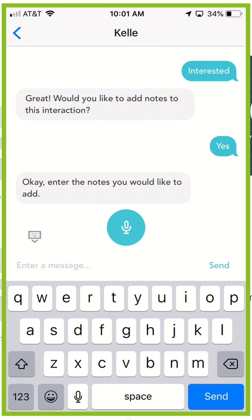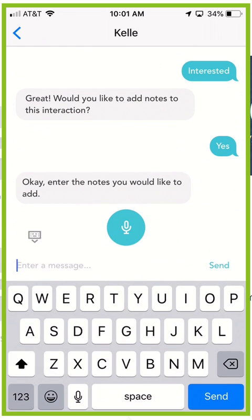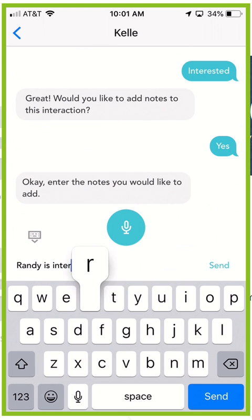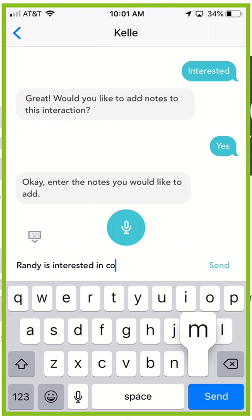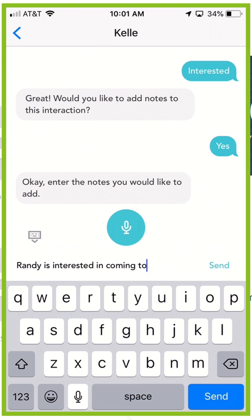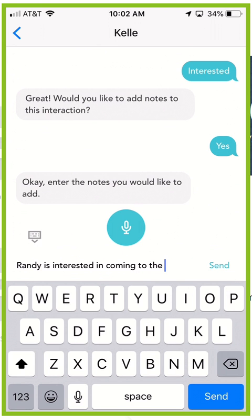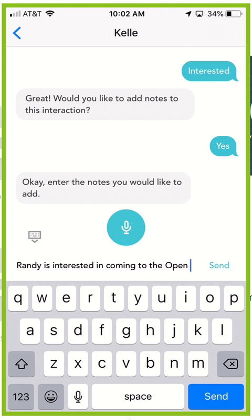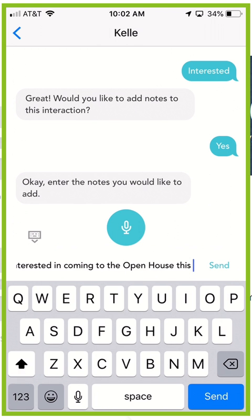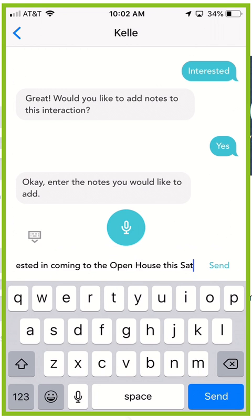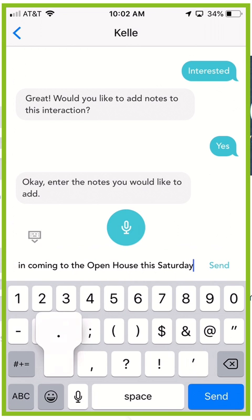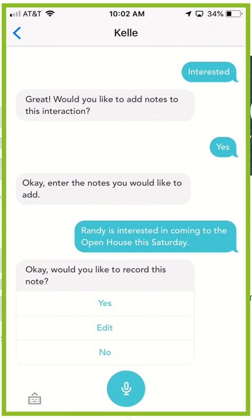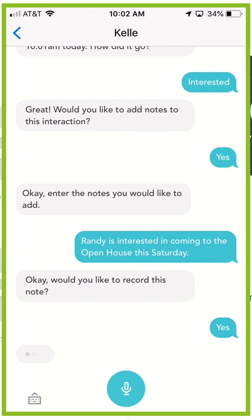Type the keyboard, touch the keyboard in the bottom left. Randy is interested in coming to the open house this Saturday, whatever note you wanted to put in there. So we could hit send. It's going to verify, hey this is what you typed in, is that the note you want to be entered? And we would hit yes.